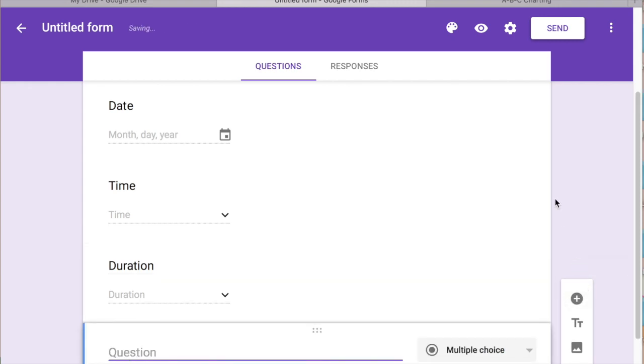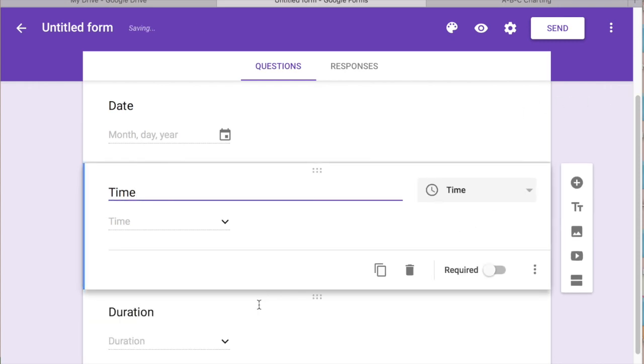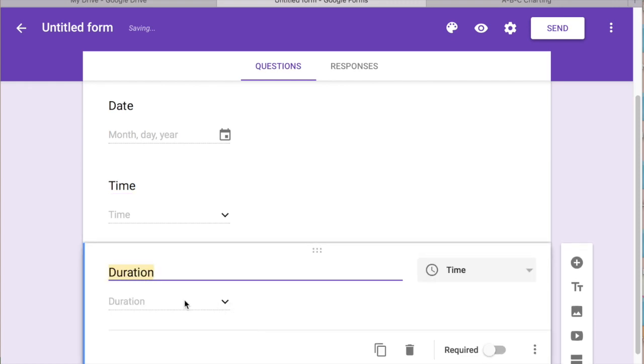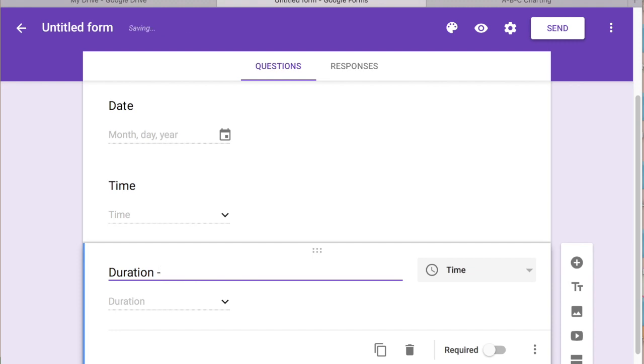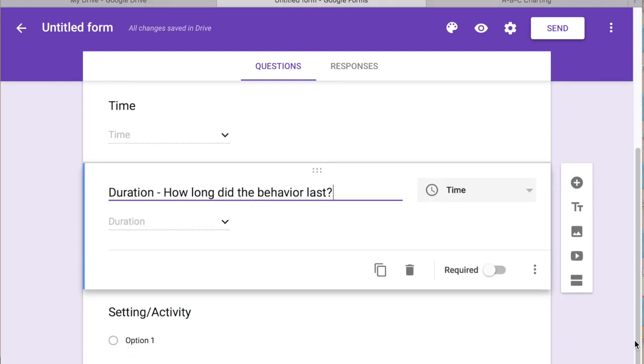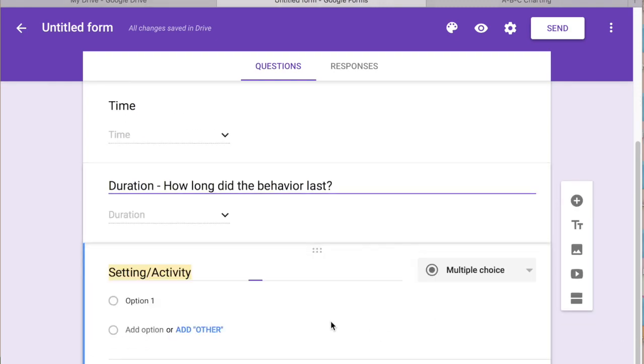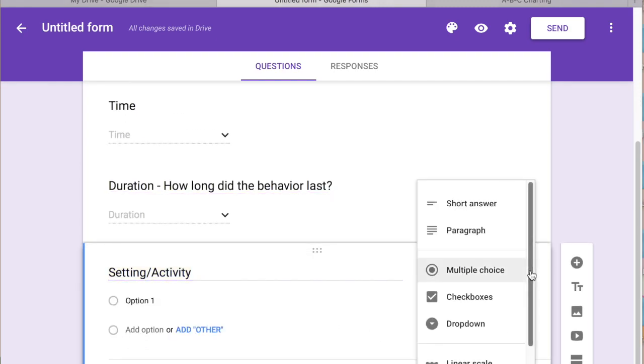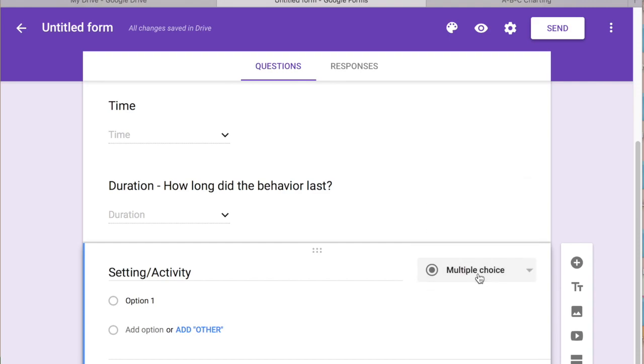The first question I like to do is the setting or activity and if you want to, we'll go back to duration. If you want to add a description just for people who might not be used to filling these kinds of forms out, who might not be used to the kind of terminology you're using, you can leave little notes so they all know. So the setting activity, you can do multiple choice. We'll do multiple choice for this one. So it's totally up to you.